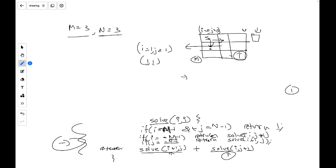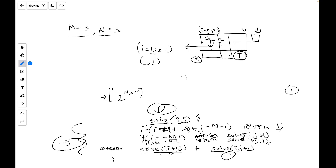So in this first approach we are simply trying every possibility recursively. For every particular cell we have two choices — go down or go right — so the time complexity is O(2^(n×m)). This is the first approach. Now let's optimize it.